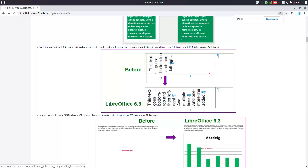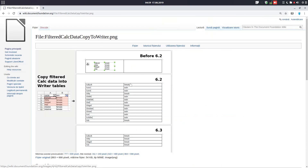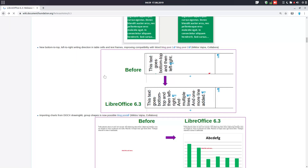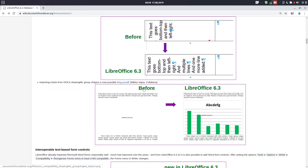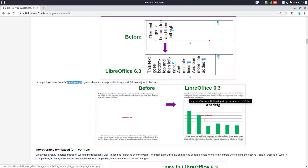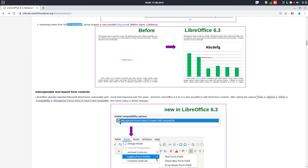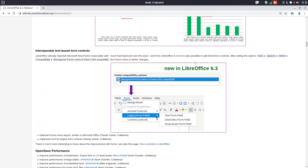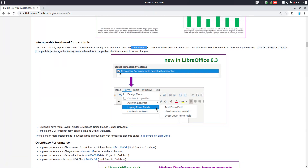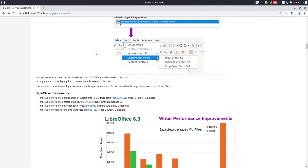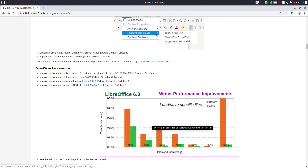Another change is about text. You can see text aligning in a table. Also, importing charts from a DOCX drawing group — you can see how it was before and how it is now. There is also something about Microsoft Word forms: we now have this checkbox, giving you more control over what is shown.